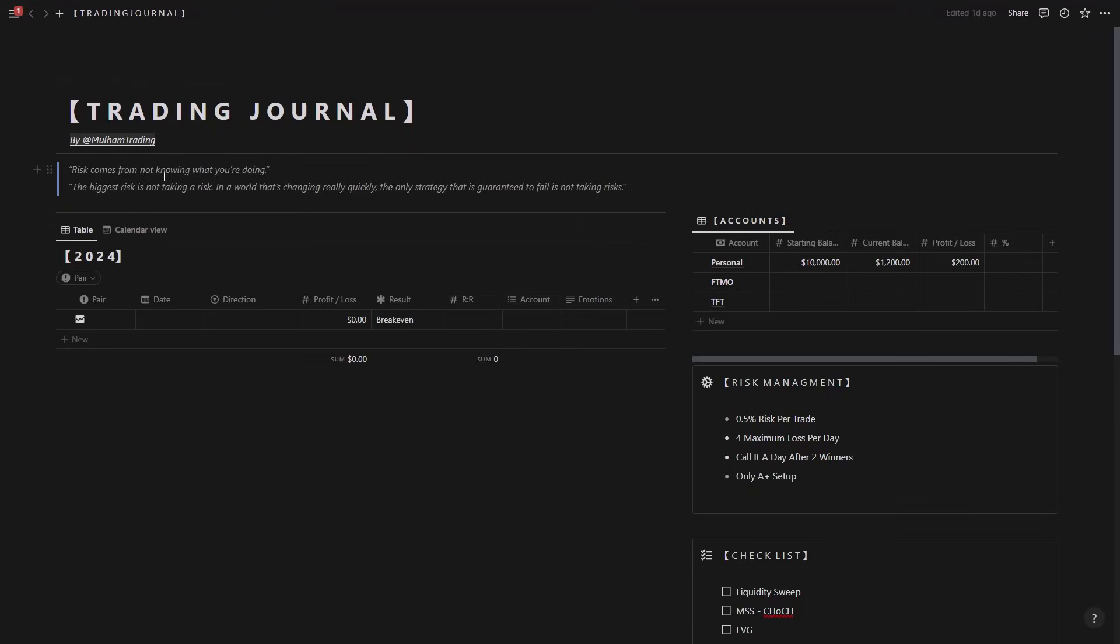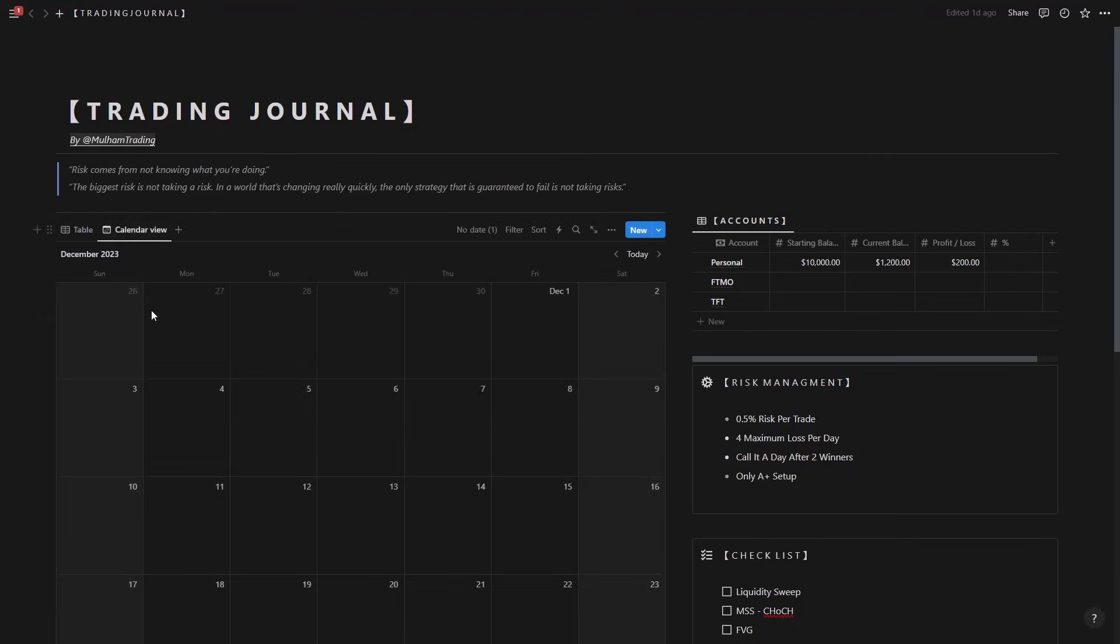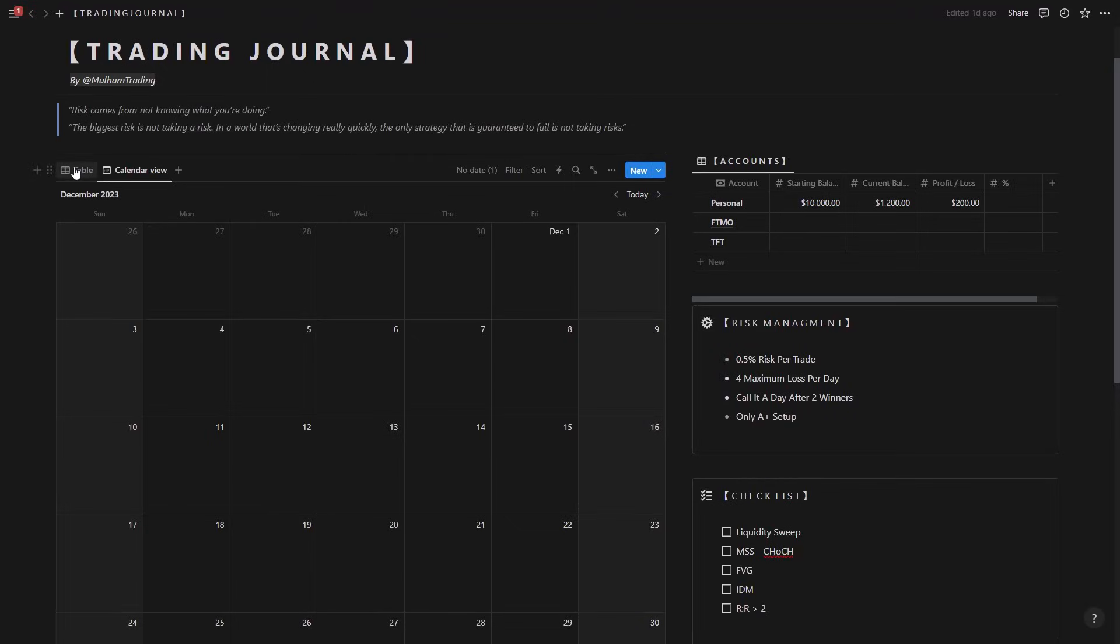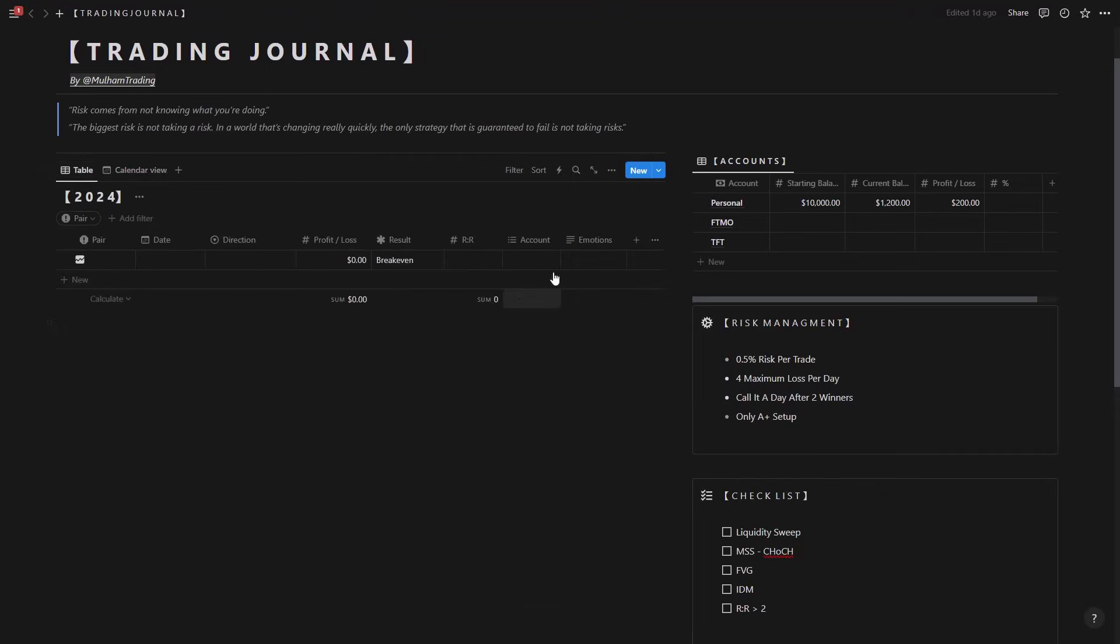And we have the calendar view too. So instead of looking at the table now we have a calendar that shows all the trades that we took in different days. And for the reward risk it shows us the sum, and for the profit loss it also shows us the sum.